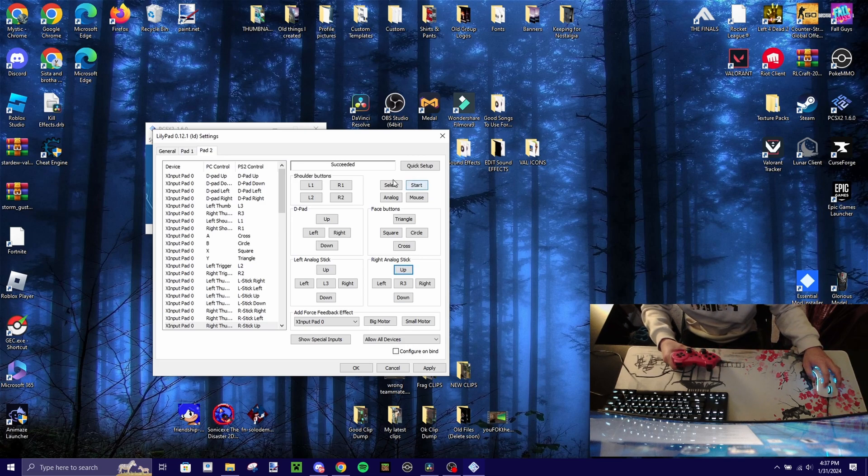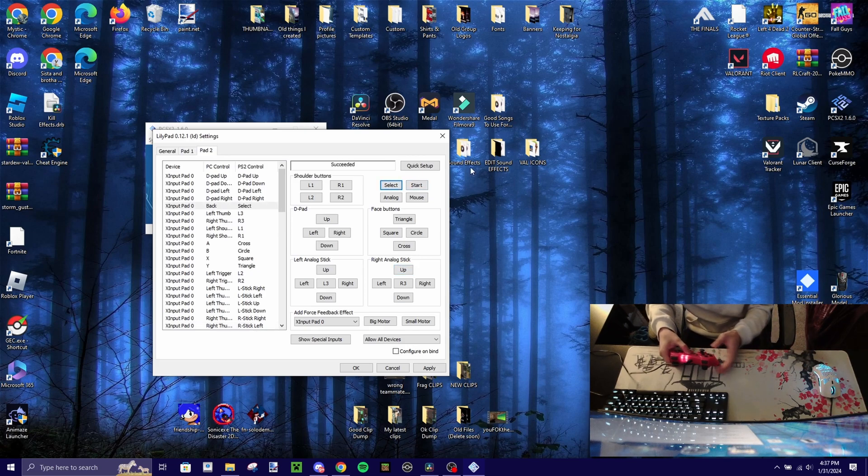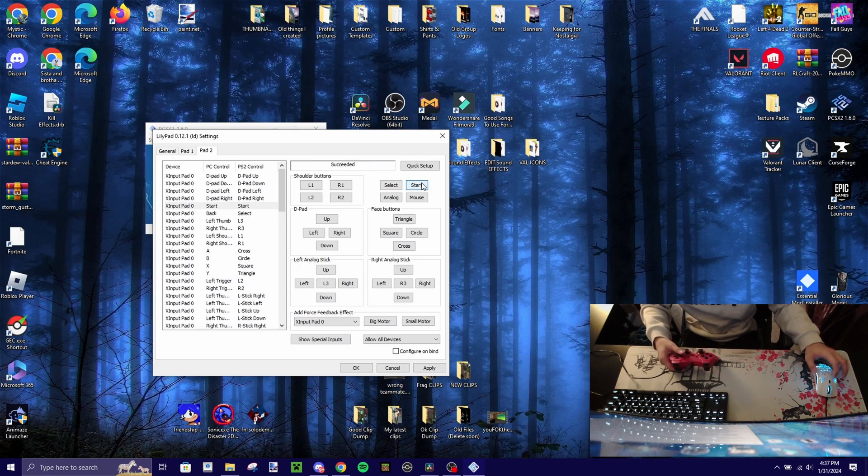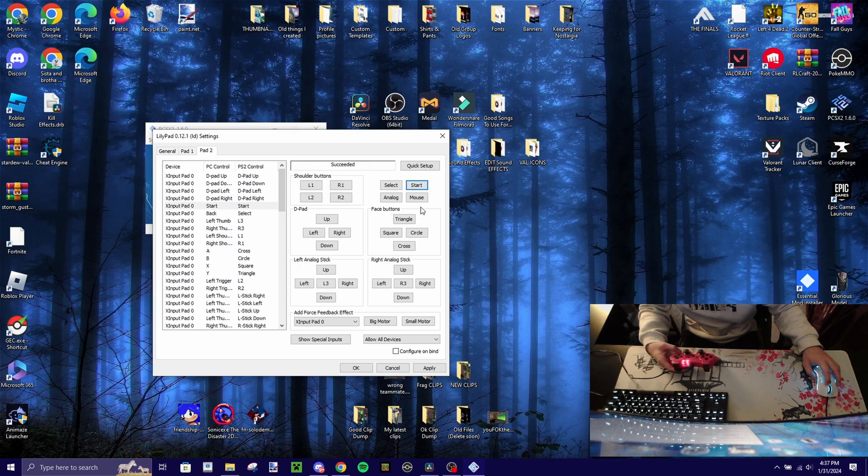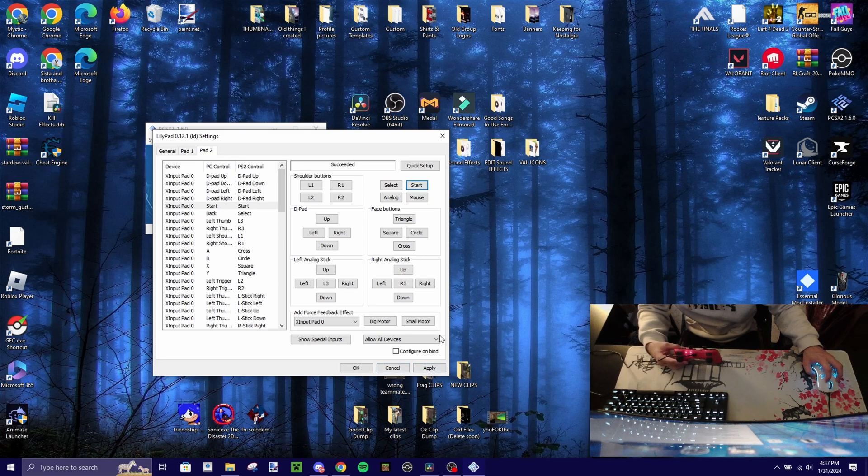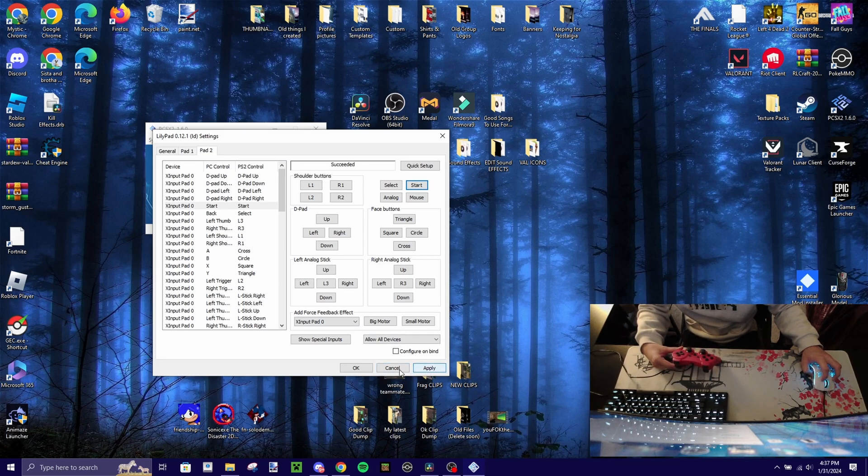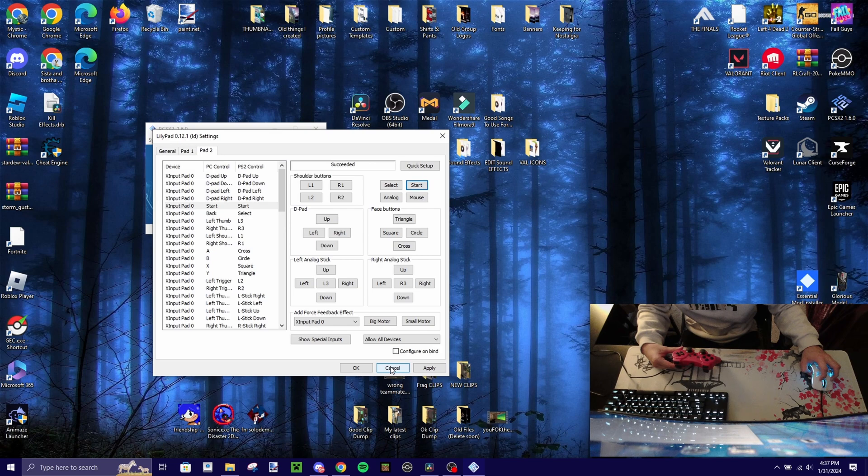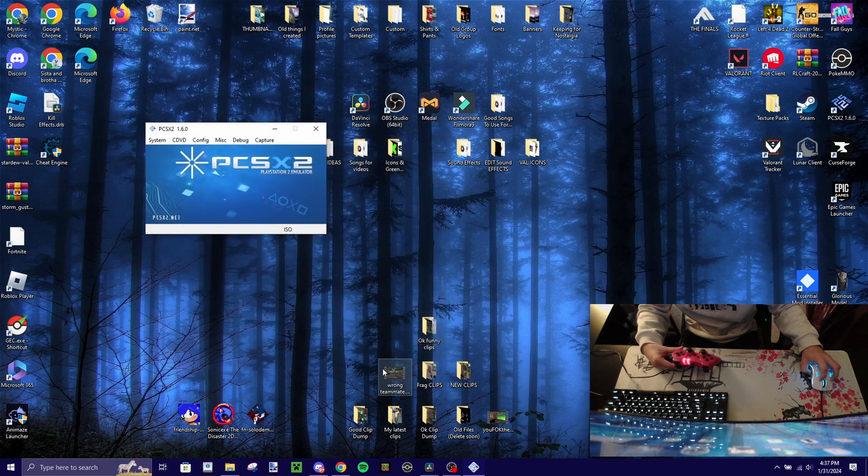and then you want to finish your select and start, and then after that, it's done. After that, you want to click apply, I already did this so it doesn't matter for me, so I'm just going to cancel, you should apply, and then after that click OK, and then you're done.